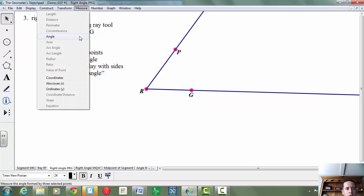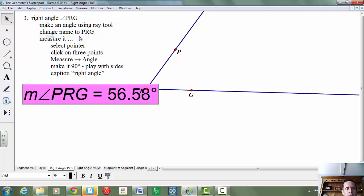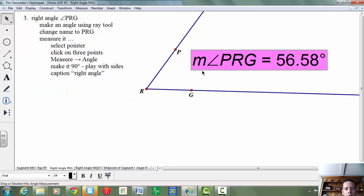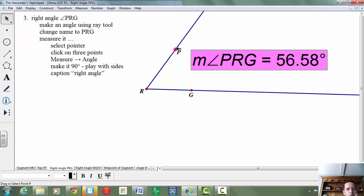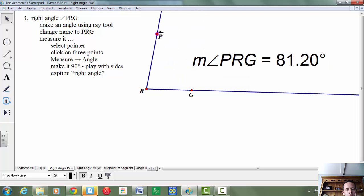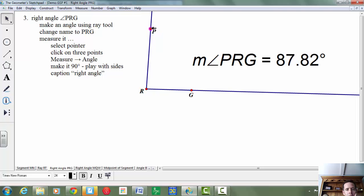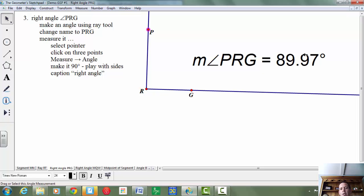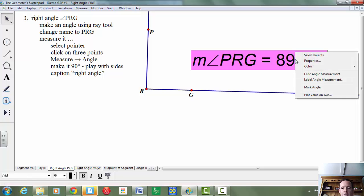So I'm going to measure the angle, and again, this only works if the vertex is that middle point there. I'm going to make it 90 degrees by playing with the side, so I'm just going to grab a point and see if I can manipulate this to be exactly 90. Sometimes it's hard to do.